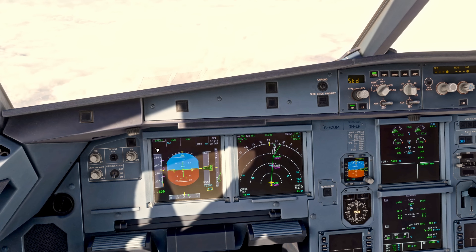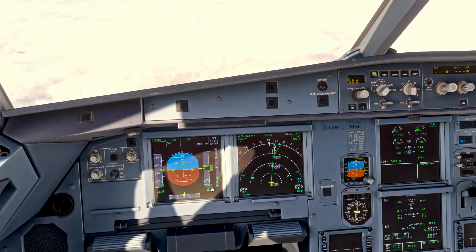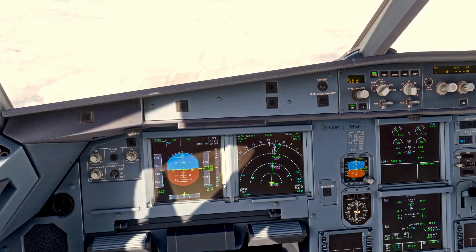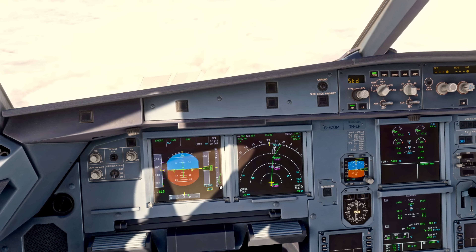We're passing over INREV now — speed and flight level 200 shown in blue — and the aircraft now needs to descend to make flight level 200 at INREV. So our vertical descent rate is increasing and speed is increasing as well to achieve that target.